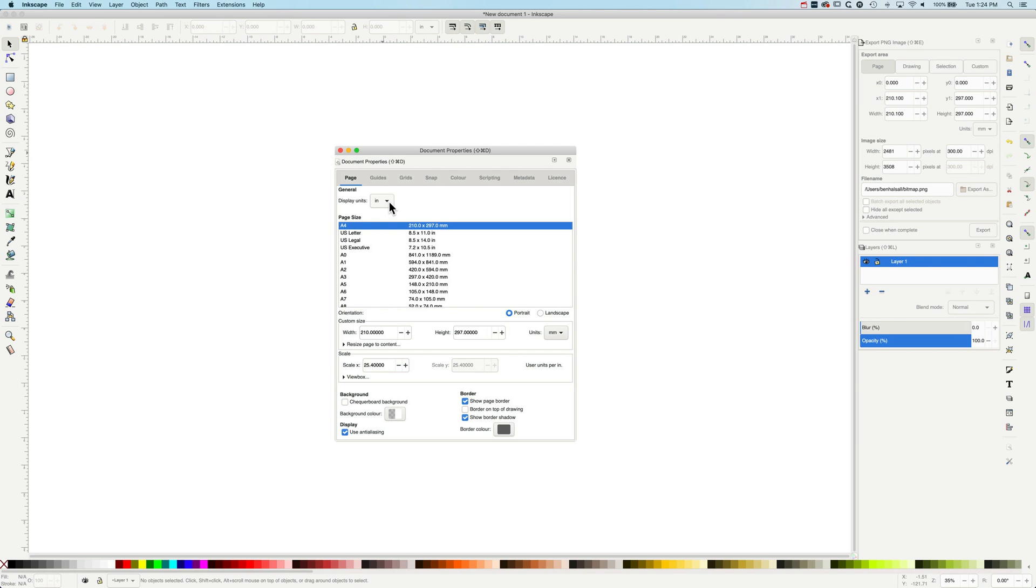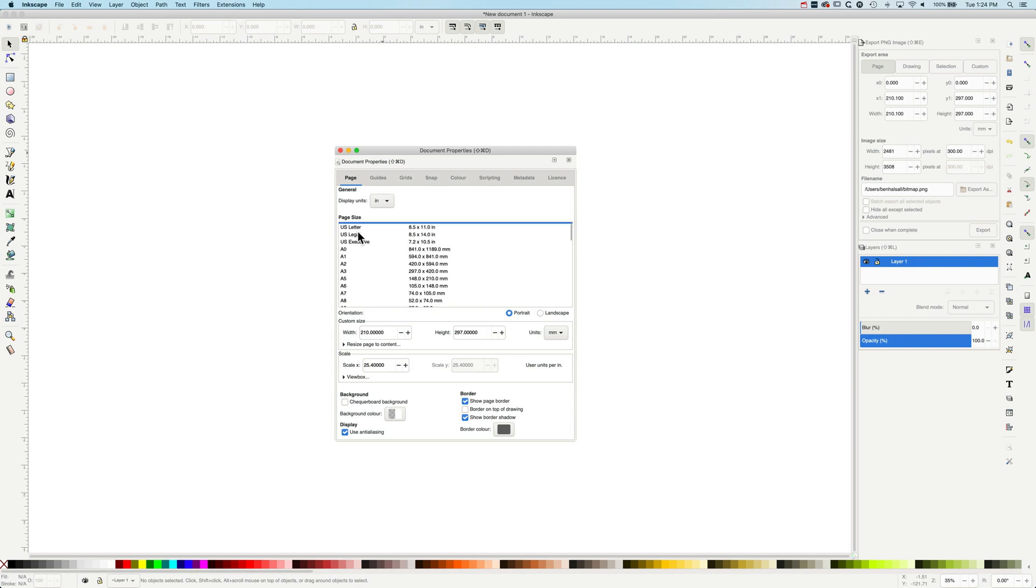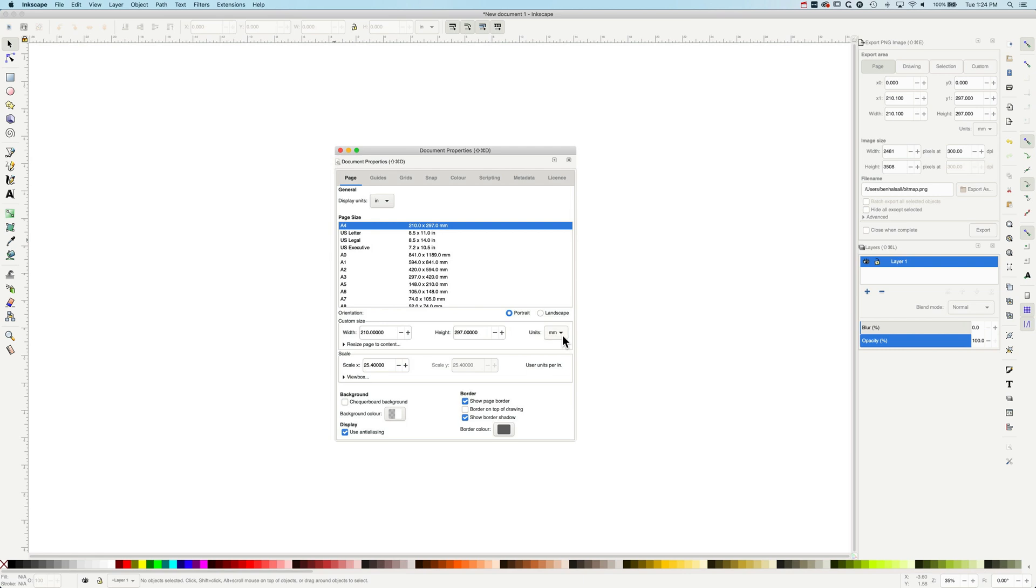If we scroll down here, we've got US letter, US legal, US executive, but you can set up your own custom size down here as well.